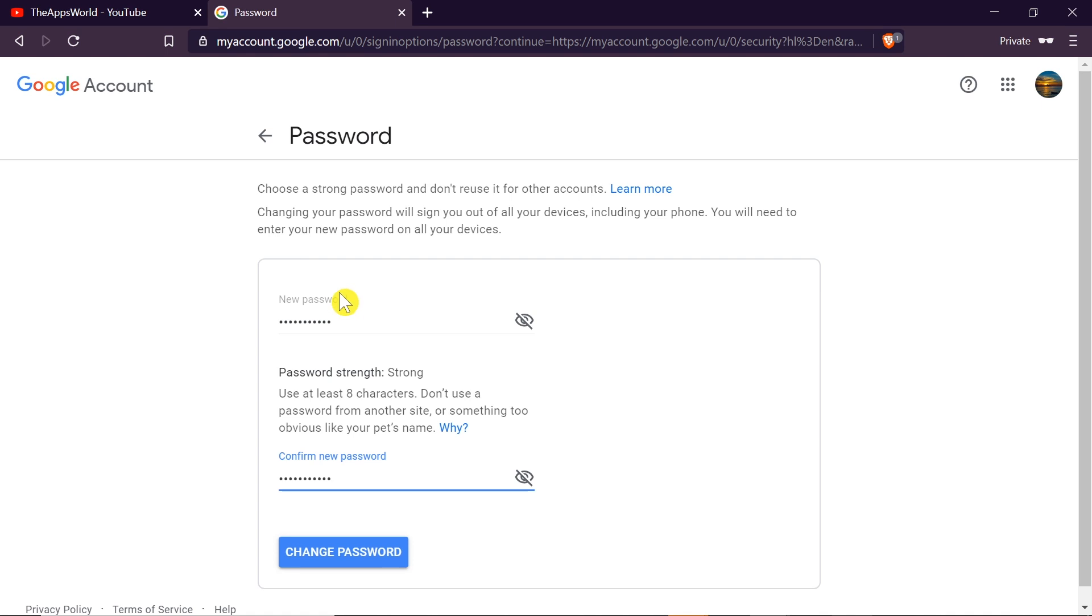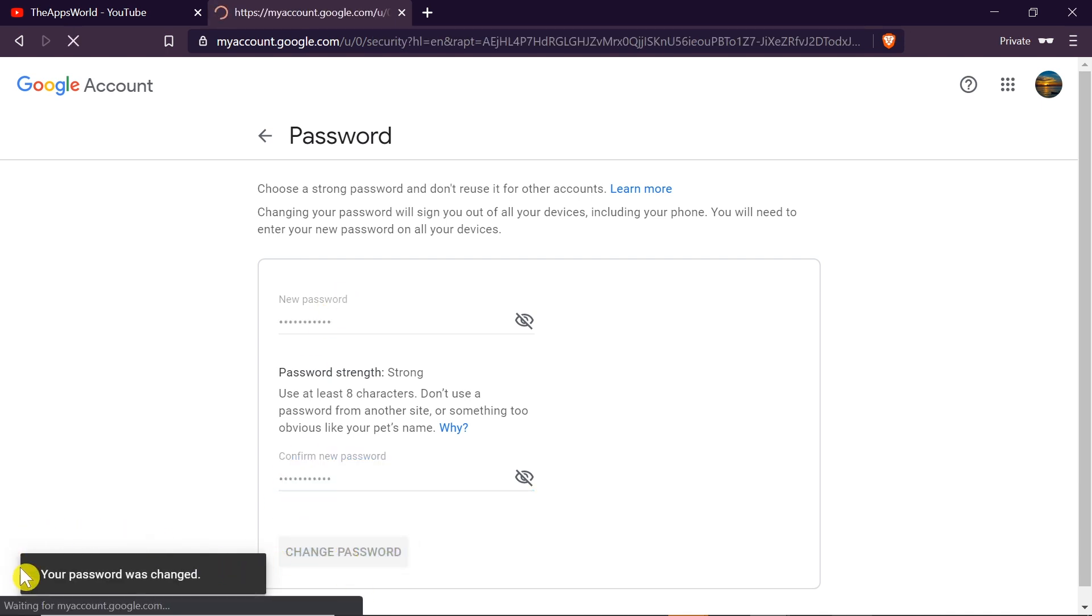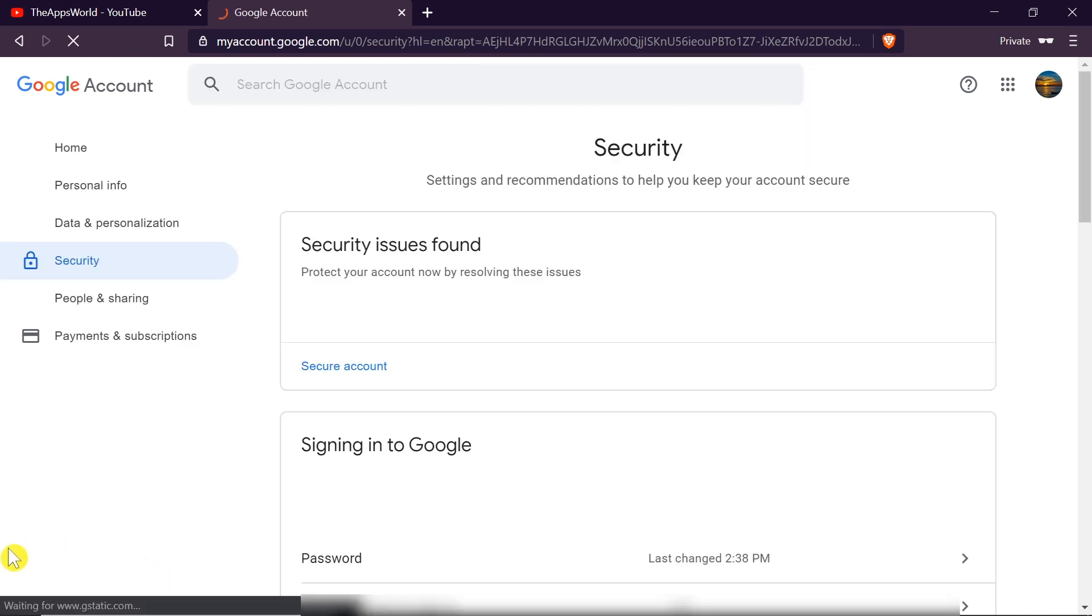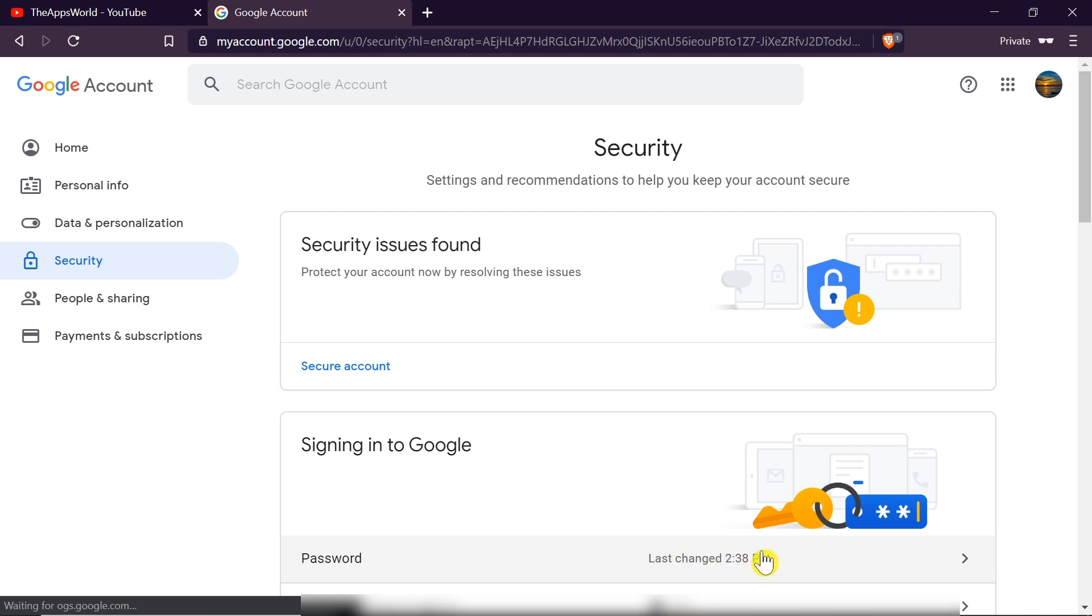Once we type the password twice we can click change password and as soon as we do this our password was already changed. As you can see down here, my password was changed right a moment ago.